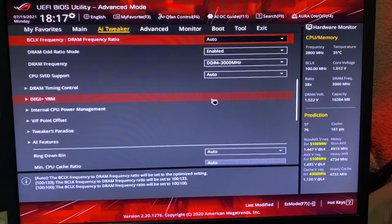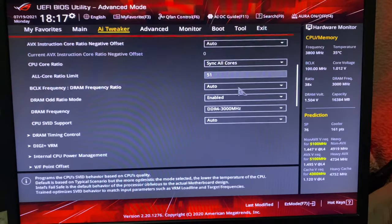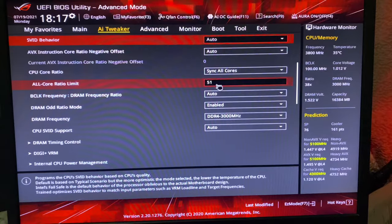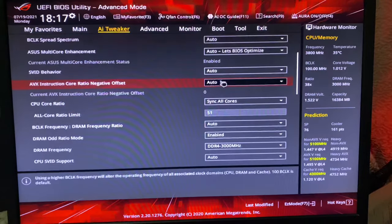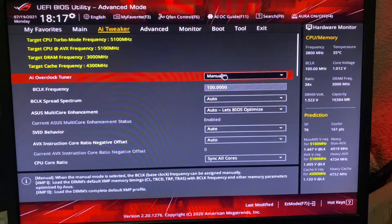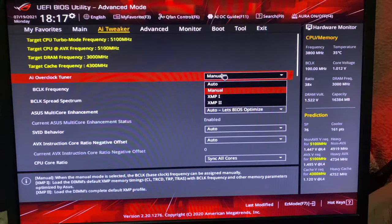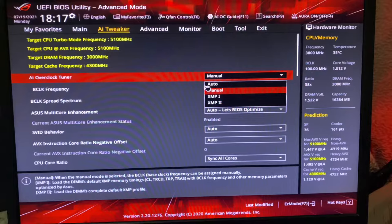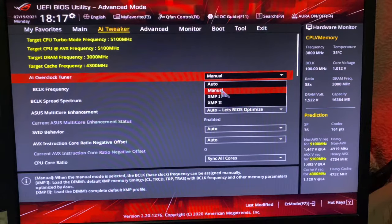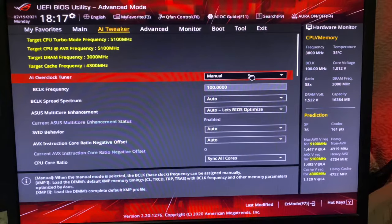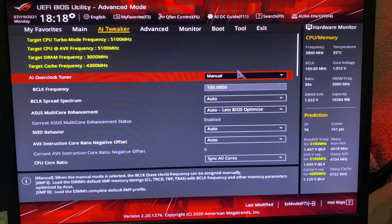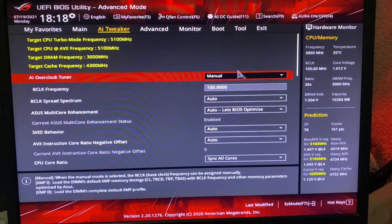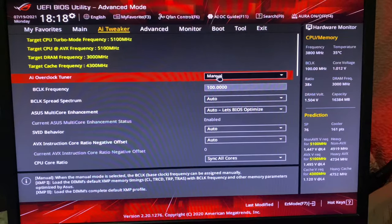So 3000 megahertz for the RAM and whatever your CPU supports, just write that number here. Sync All Cores and put it Manual. You can try XMP2, but XMP2 doesn't work. I have referred a lot of people and XMP2 is not working in a lot of them. Just try it on Manual.